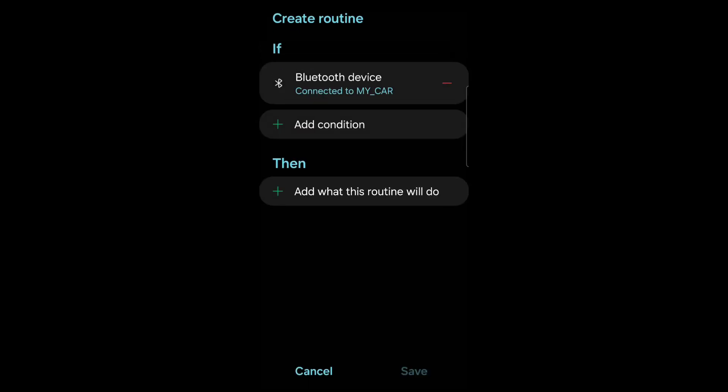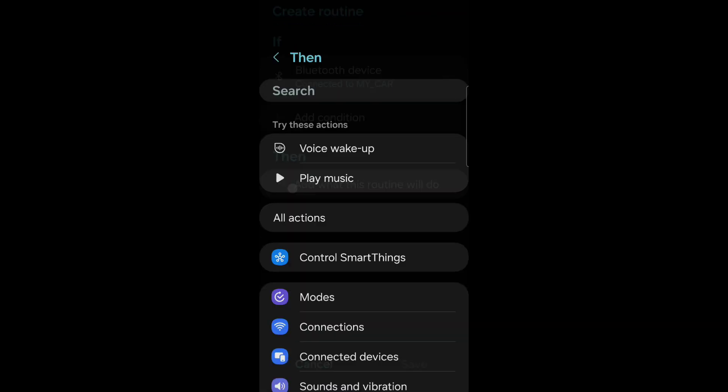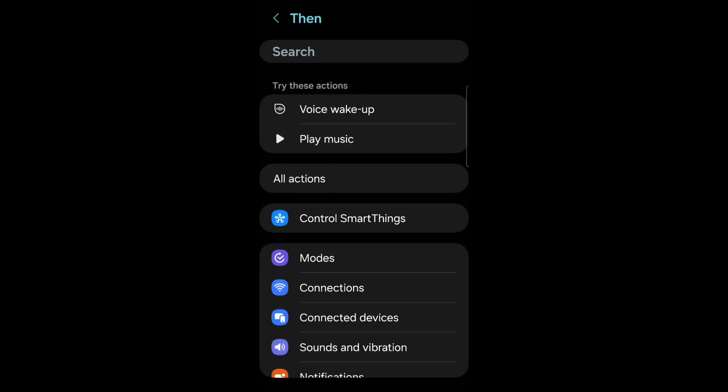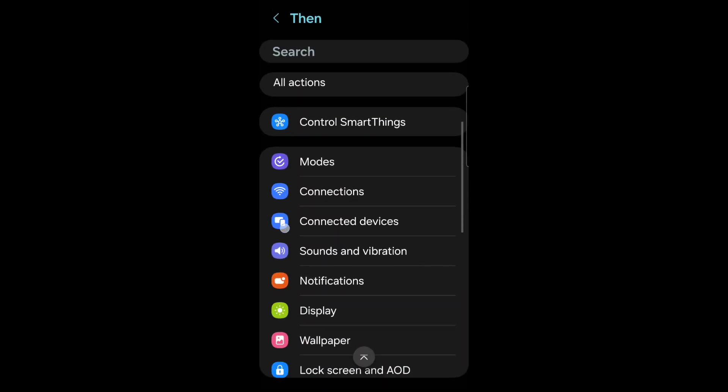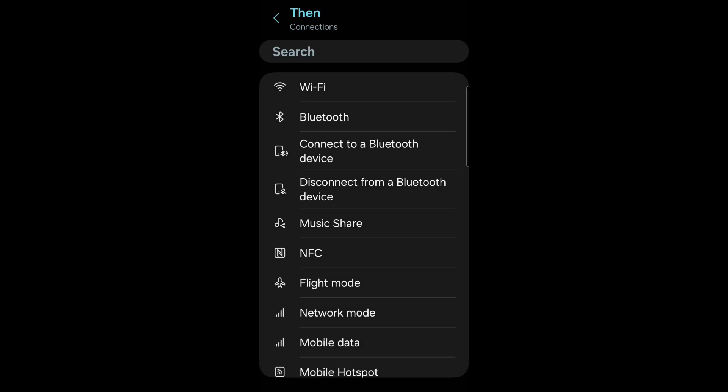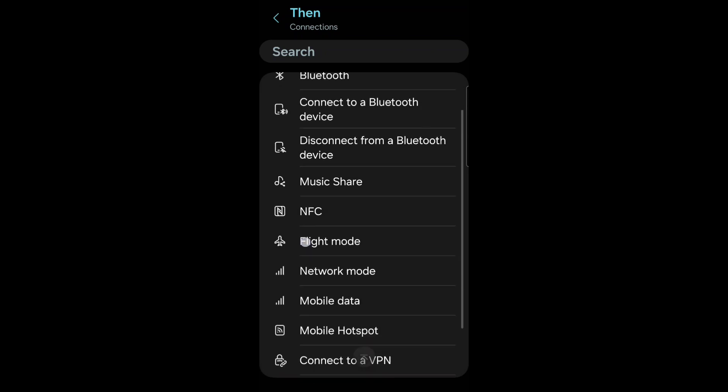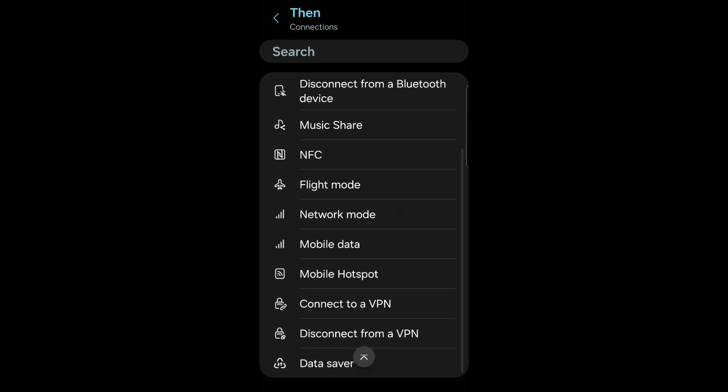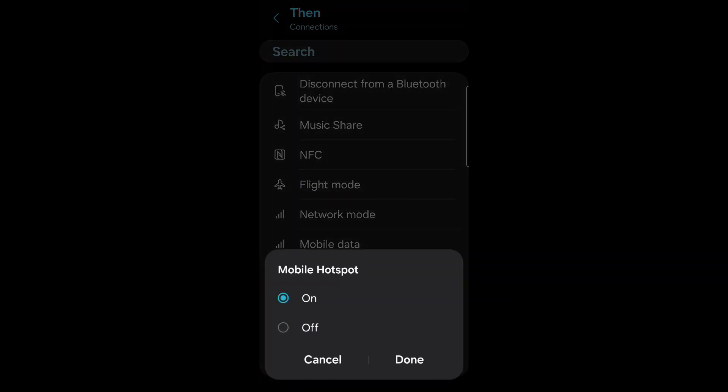Add what this routine will do. Click there. Go down to connections. Click there. Go down to mobile hotspot. Click there. Mobile hotspot on and press done.